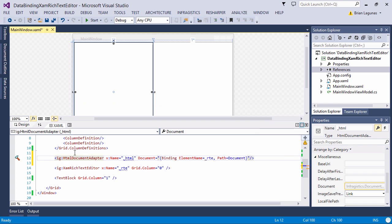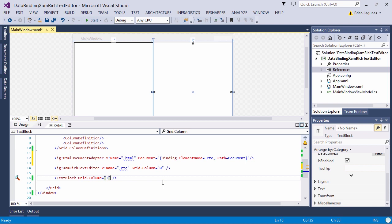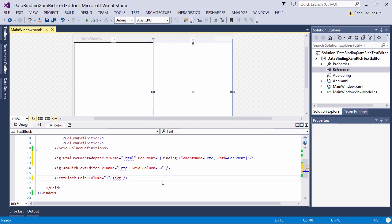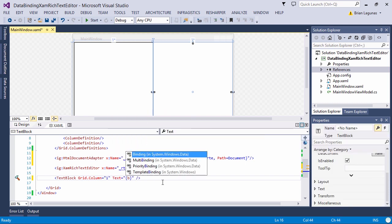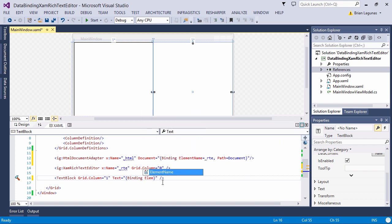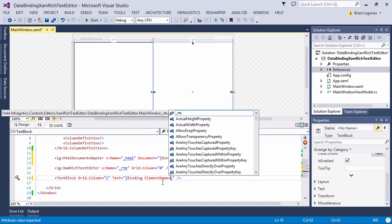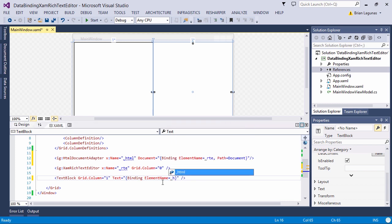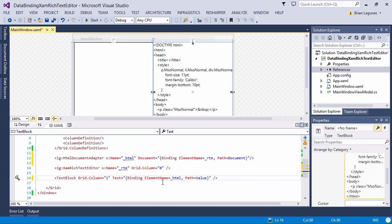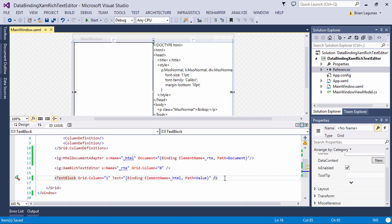And with that, we've created the binding between the XamRichTextEditor and the HTML document adapter. Next, we want to bind the output of the results of the rich text, which is generated in the document adapter, to the text block. We're going to bind the text to the document adapter. The path will be the value. You'll immediately see in the design surface that we now have some stubbed out HTML. So let's go ahead and run the application.